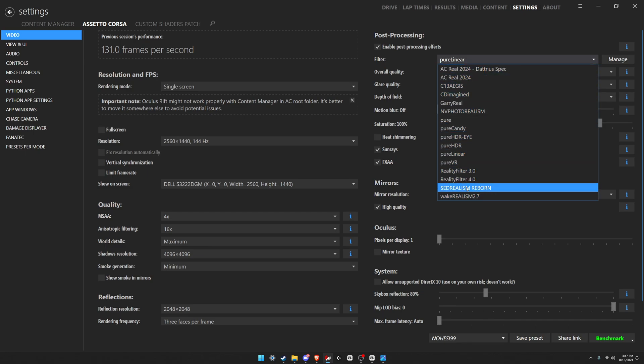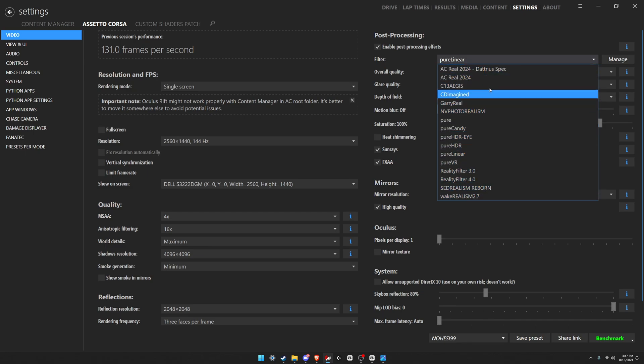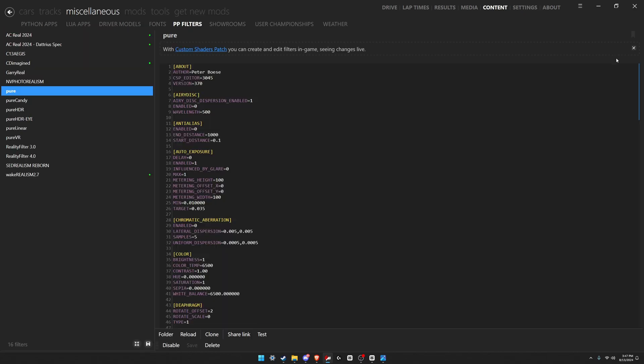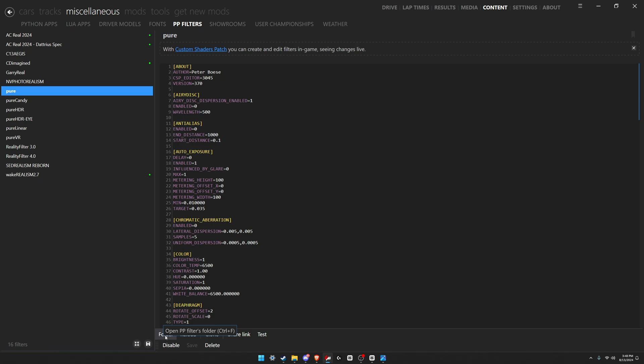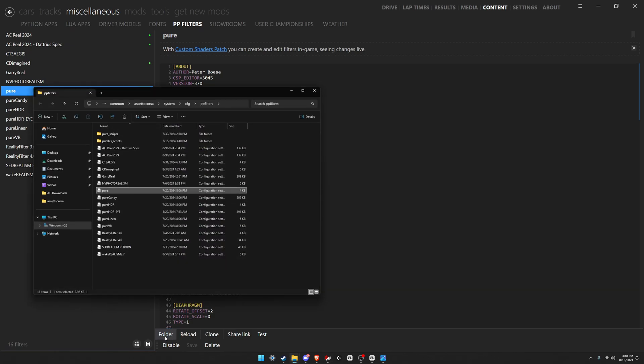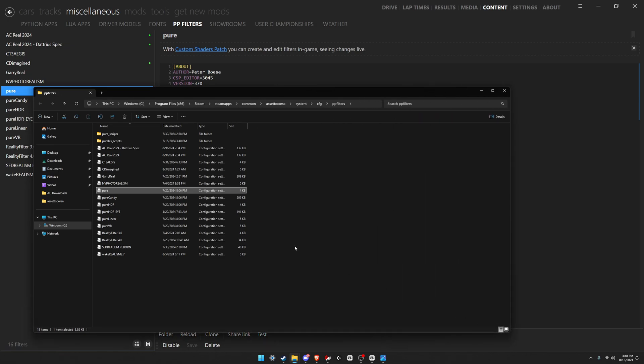All you're gonna do is come to the right where it says manage beside it, click manage. It's gonna open up this section. Down at the bottom where it says folder right here, click folder. So this folder right here is where all of your current PP filter .ini files are.